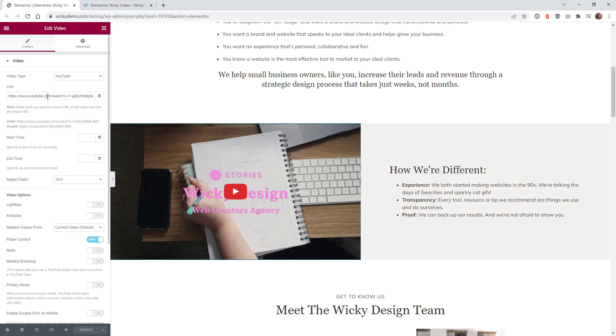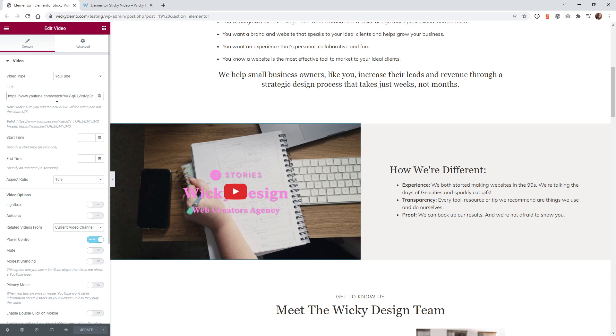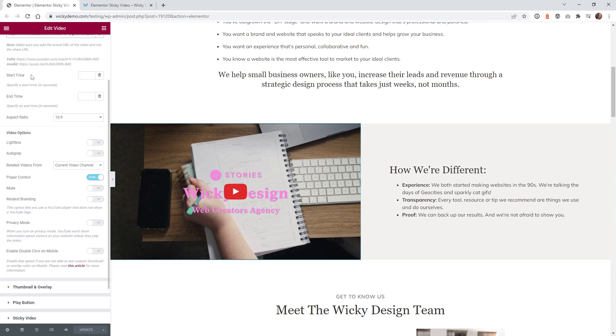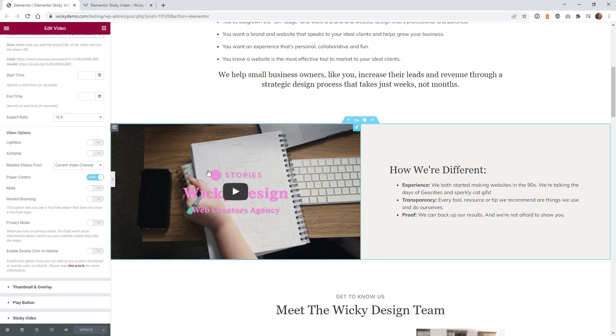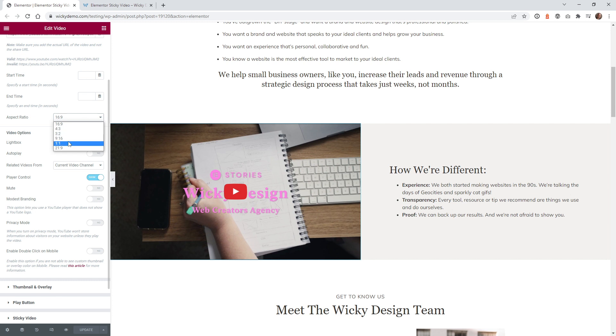So you're just going to want to make sure that you put in the right one. And what's good is if it doesn't work, it just won't display correctly. So you'll know if it's right once you put it in. And just like other video widgets and stuff like that, there's some standard settings. So in this case, you could do a start and end time. So if you know that you want to start the video at a certain time, you can put that in right here. And if you're recording most of your videos in HD 1080p or whatever, probably 16:9 is going to be what you want.